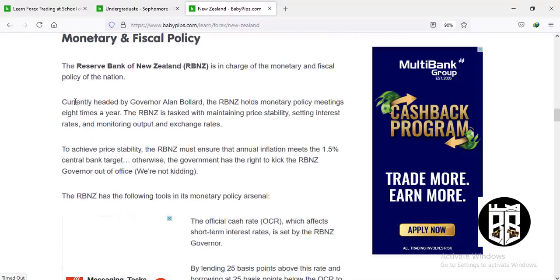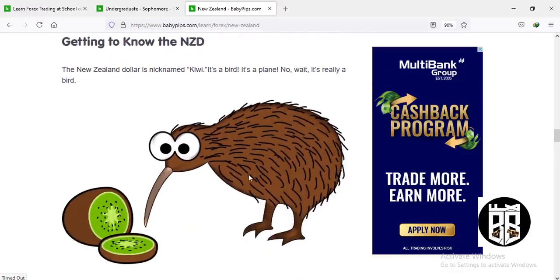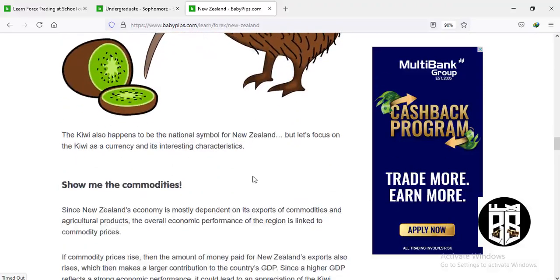The Reserve Bank of New Zealand is in charge of monetary and fiscal policy, currently headed by Governor Adrian Orr. It holds monetary policy meetings eight times a year and is tasked with maintaining price stability, setting interest rates, and monitoring output and exchange rates. To achieve price stability, the Reserve Bank of New Zealand ensures annual inflation meets the 1.5 percent central bank target — otherwise the government has the right to remove the Reserve Bank governor from office. The NZD is called the 'kiwi.'